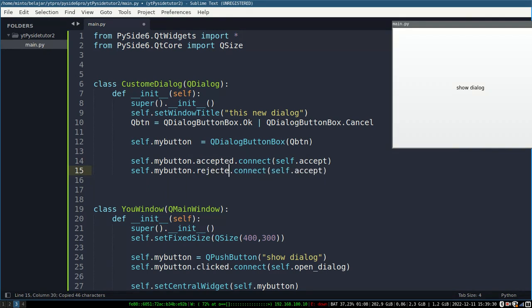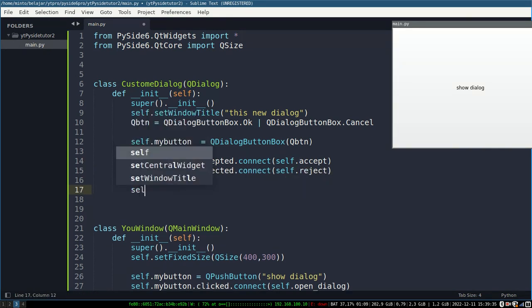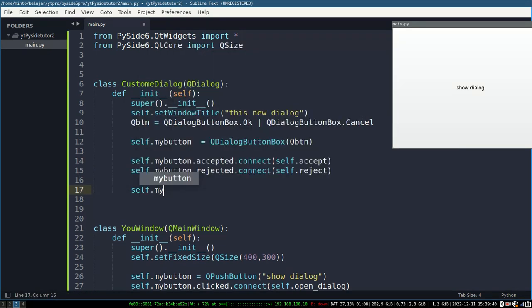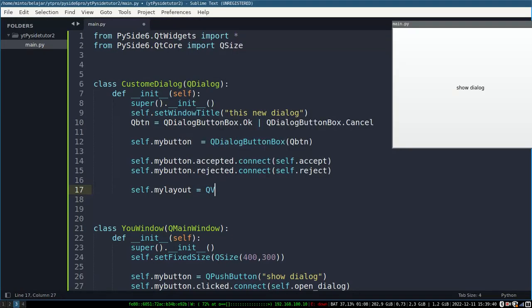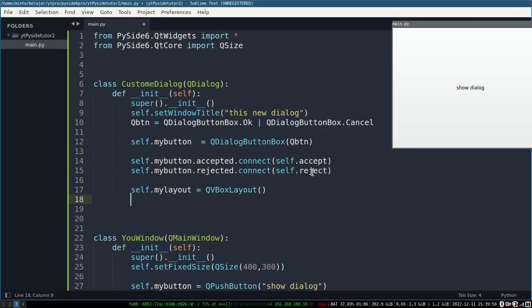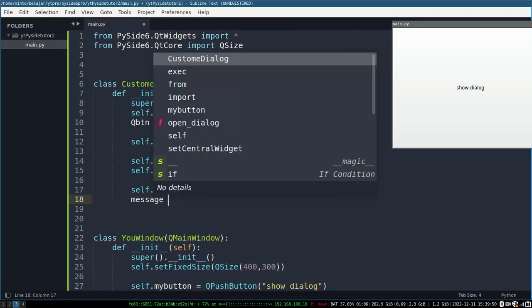Here there are two buttons: the OK and cancel buttons. We can fill in functions for each. If the OK button is clicked you can carry out the function with what you want, and vice versa for the cancel button.